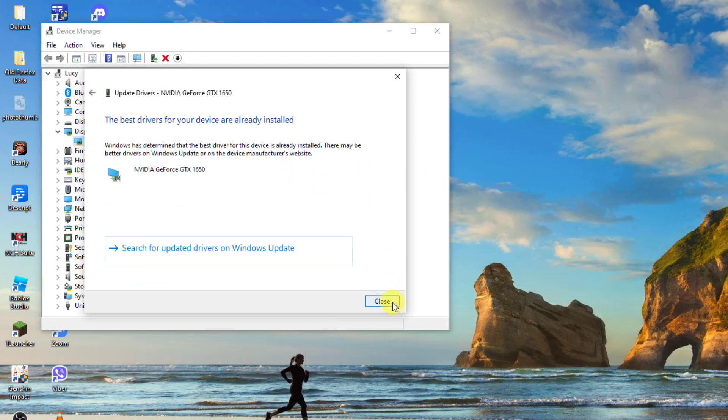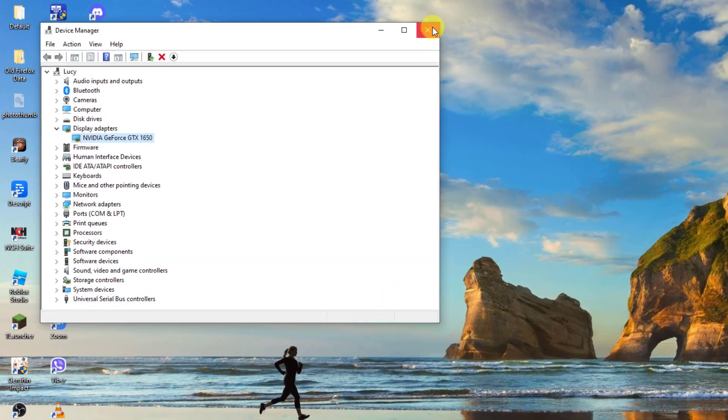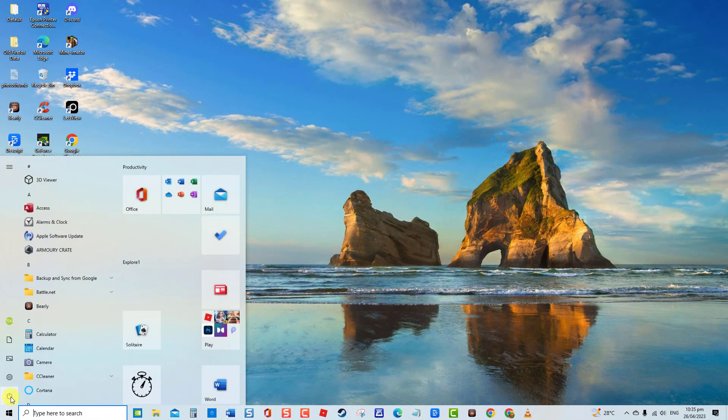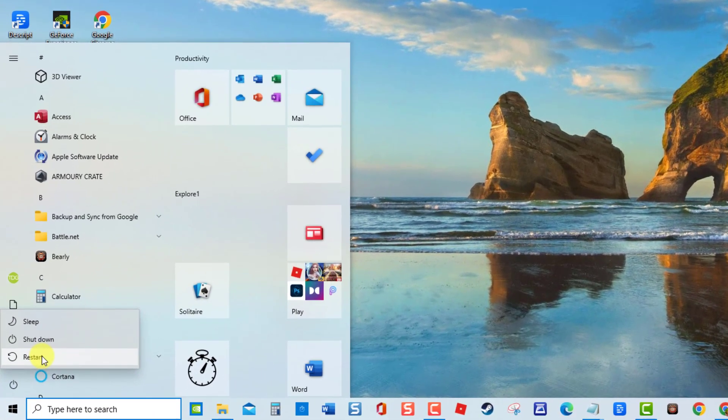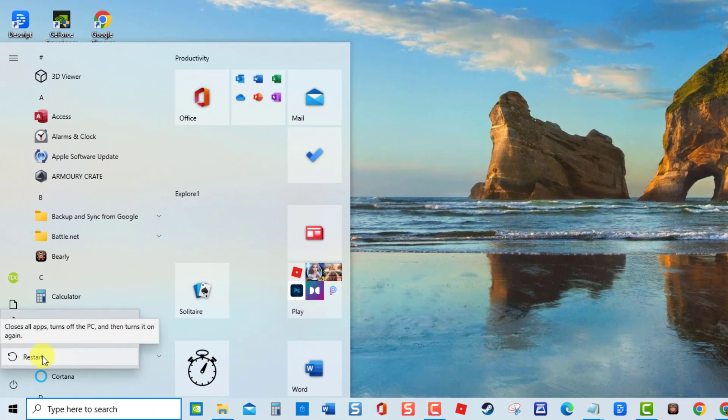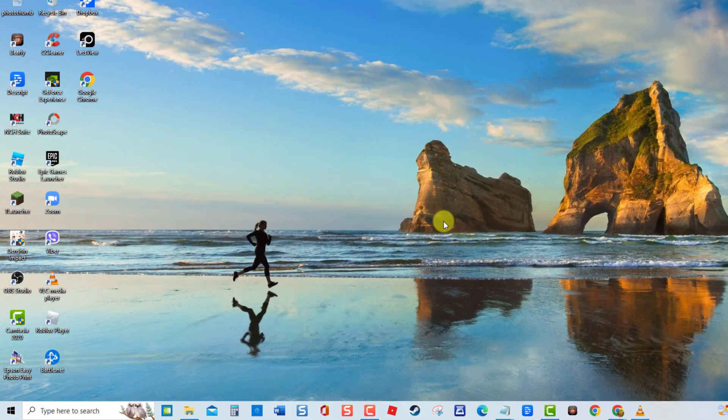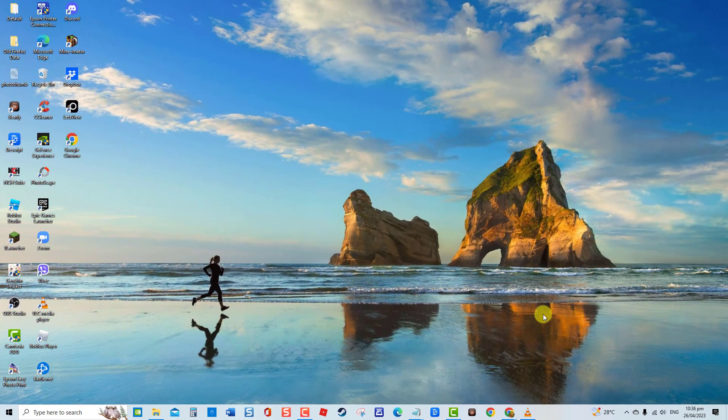Once best drivers are already installed, click Close to Exit. Next, restart computer. Once computer completely reboots, open File Explorer again and then check if crashing no longer occurs. If it still crashes, proceed to the next solution.